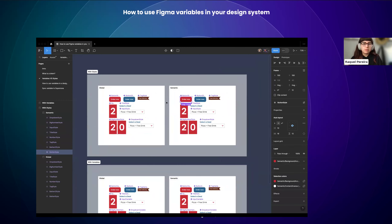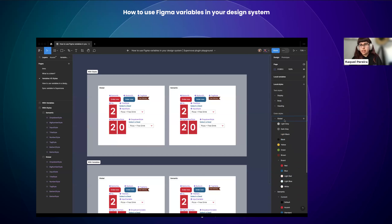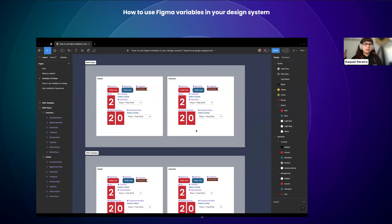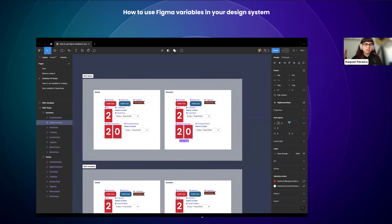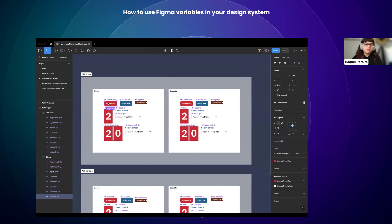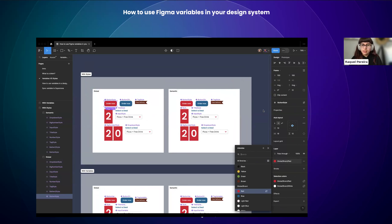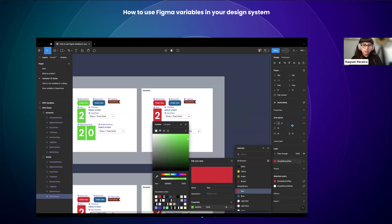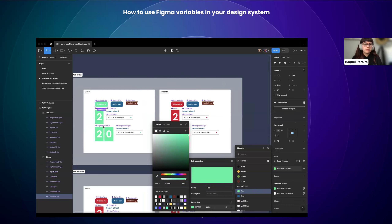Then on the semantic level — some call it 'purpose' — you give a reason why you're using that color and for what. For example, I have a global 'brand red' and I want to define a background accent. So this will be a 'background accent.' That's the logic at the semantic level. The big magic is that when you change the global value, it won't automatically update the semantic ones in styles because they are not attached to each other — they have no link between them.